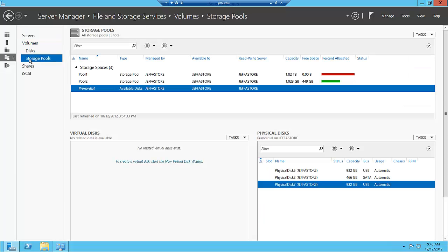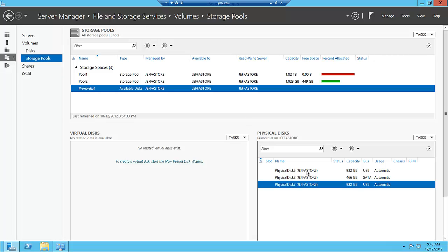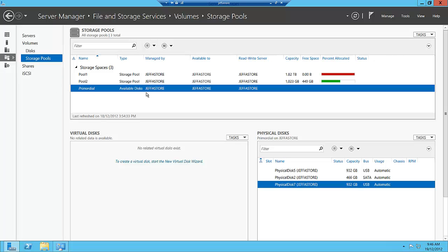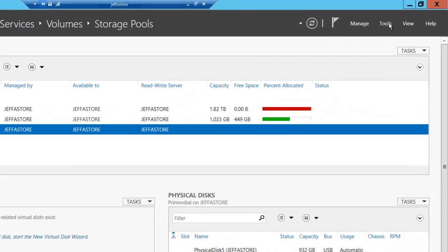We're going to create a new storage pool and a new storage space. I've got just a bunch of disks, USB disks attached to my server. You wouldn't want to use this in the enterprise, but this is for demonstration purposes.